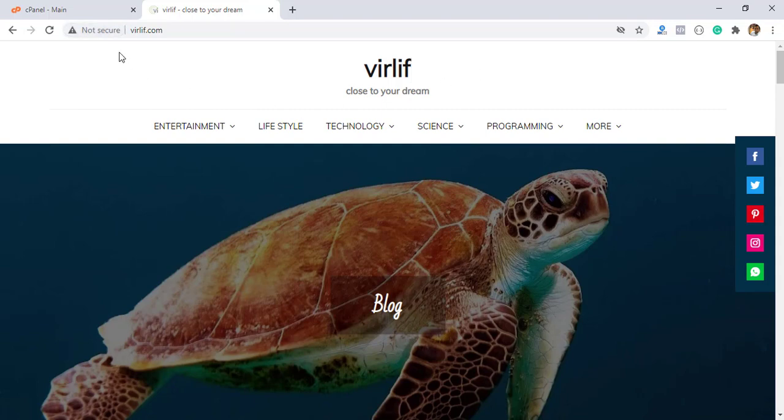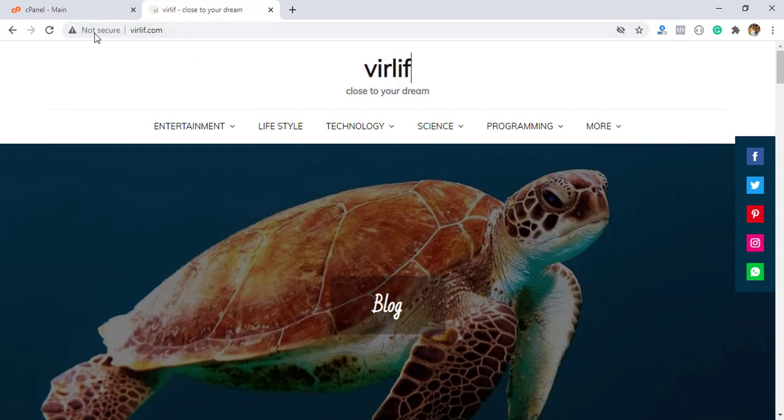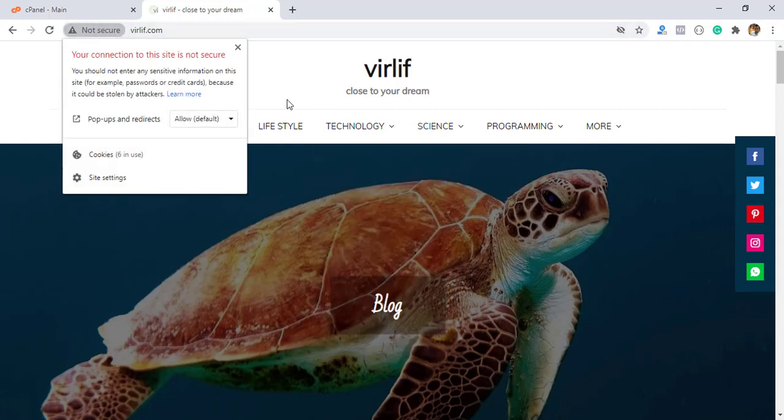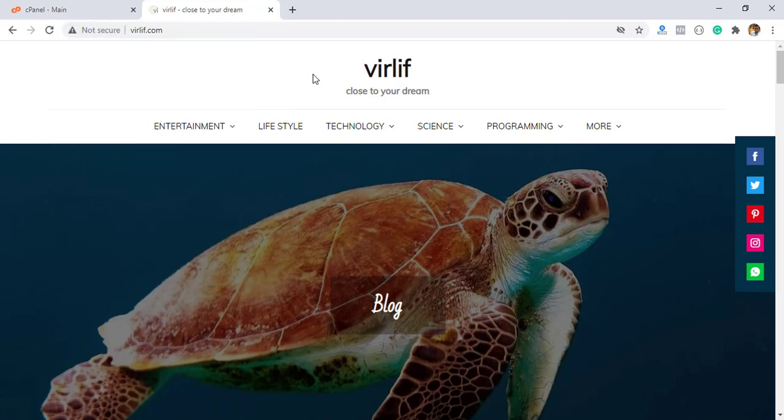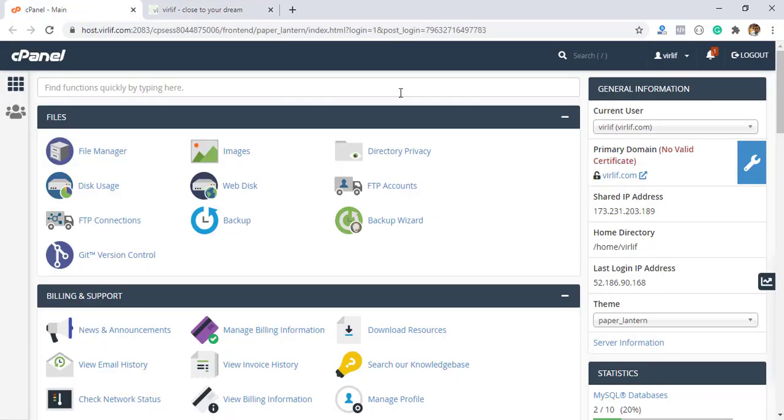See this site, wordlib.com. It's a blog workplace blog showing your connection is not secured. That means my SSL certificate is not valid yet. Let's go to the cPanel.